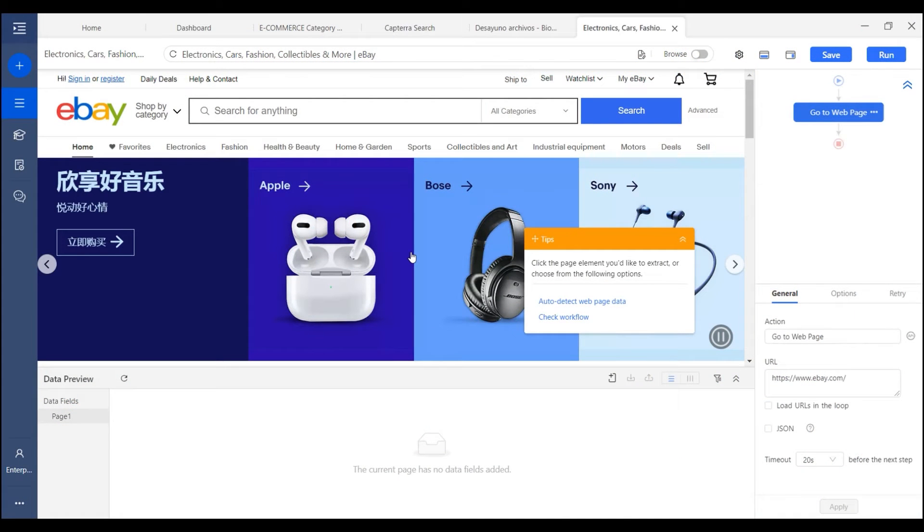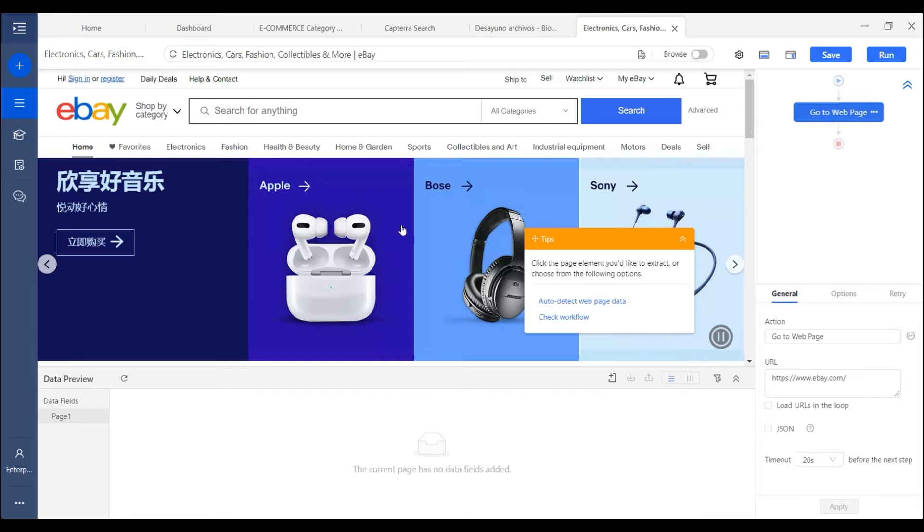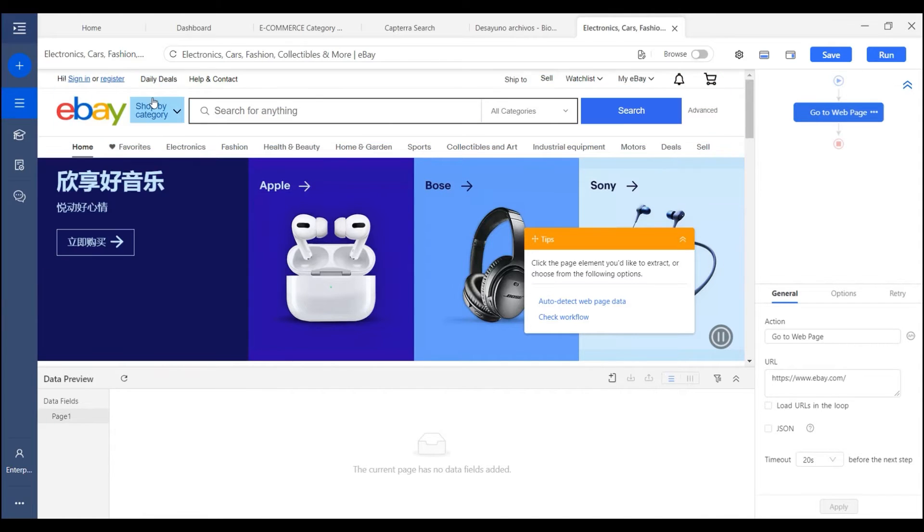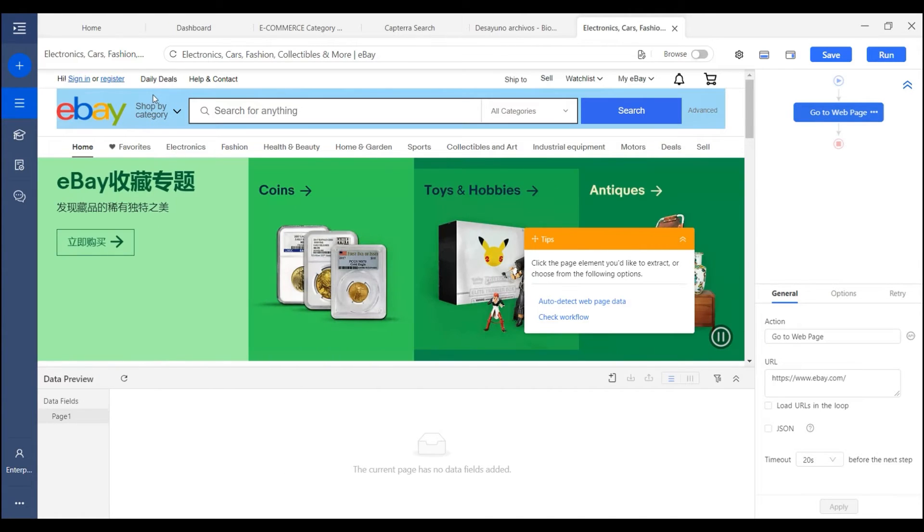Besides inputting search keywords, the enter text feature can also be used when you need to input login info on a website. For example, I want to log in on the eBay webpage to get some data related to my account.